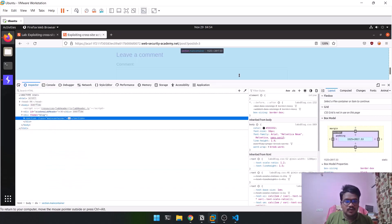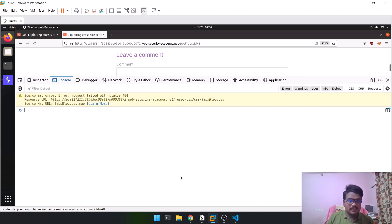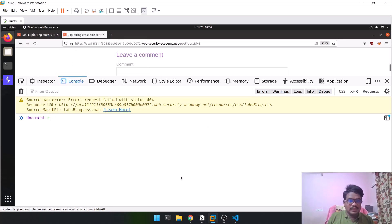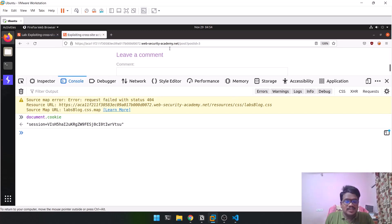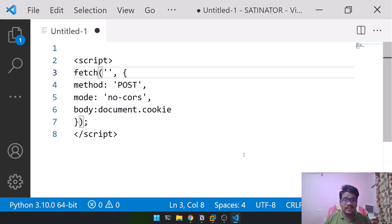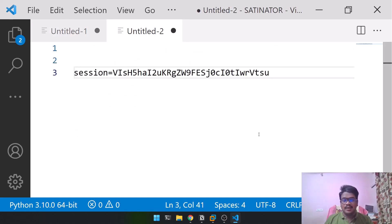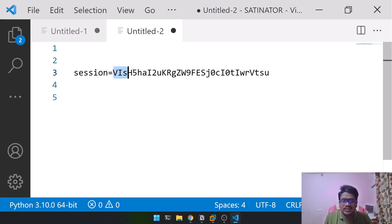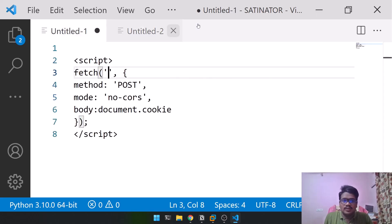Let me show you a quick tweak. If you open the browser's console via Inspect and type 'document.cookie', you'll see your current session cookie. That's my cookie as the logged-in user. This is the cookie of the current PortSwigger user. What we're going to do is steal the cookie of another user and then log in as them — impersonating them to post comments or perform actions on their behalf.